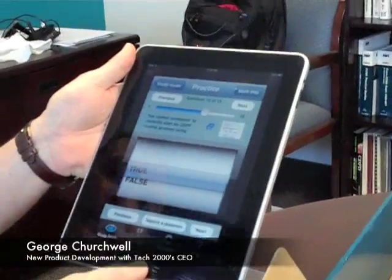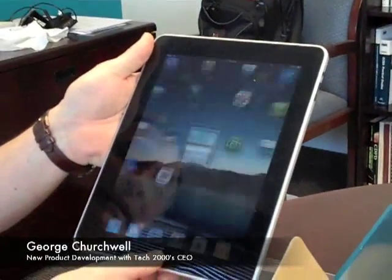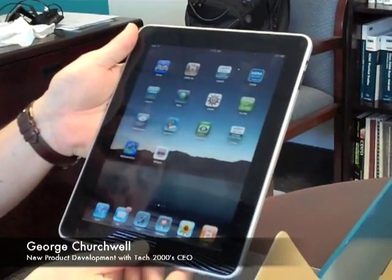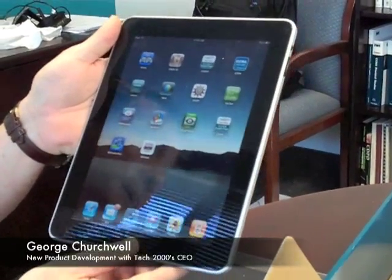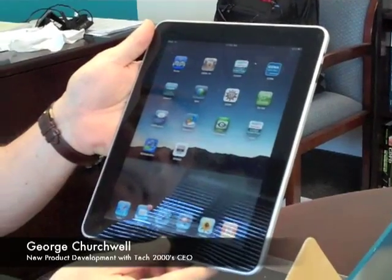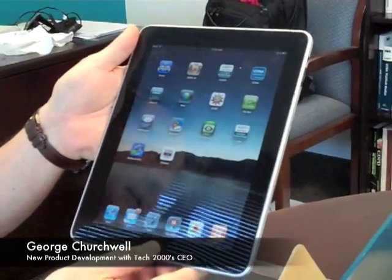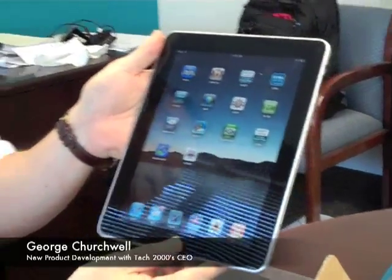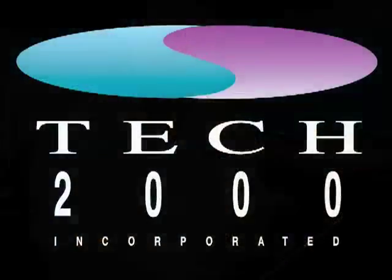And all of this is possible now using the iPad from Apple combined with Cisco's Learning Partner content. So thank you very much, from Tech2000.